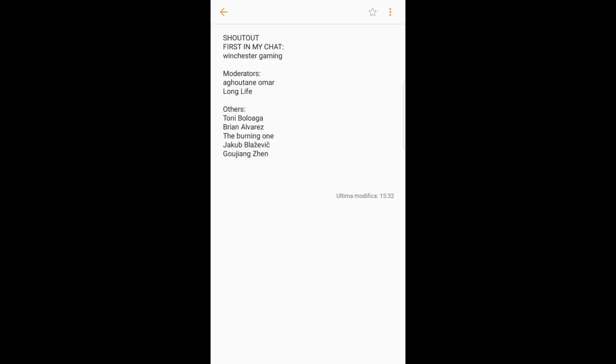Shout out to Agatayn Omar and Longlife, and for the others who stayed until the end in my streaming yesterday, I want to shout out Tony, Boluaga, Brian Alvarez, TheBurningOne, Jacob Blazivik, and Gojiang Zen. Thank you so much guys, hope to see you in my future streams.